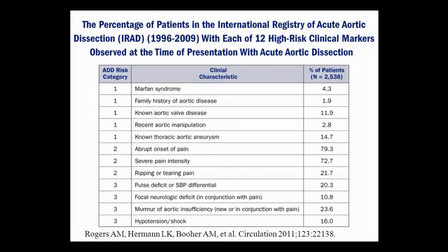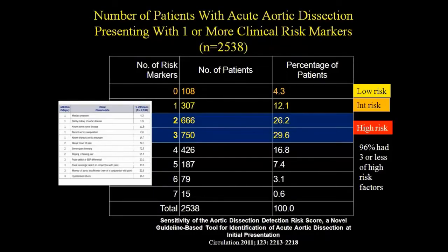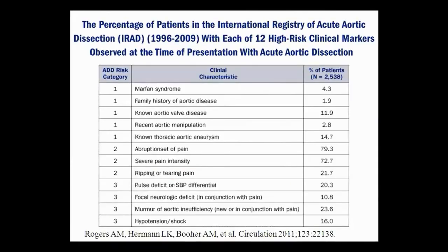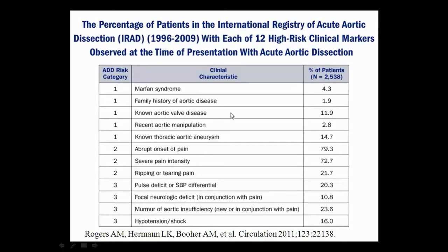There are risk scores and models for aortic dissection. They define risk categories and assign scores. High-risk conditions — like Marfan syndrome, family history of aneurysm, bicuspid aortic valve, or recent cardiac catheterization — each give you a point. Getting this in your head rather than relying on an app is more practical at the bedside.